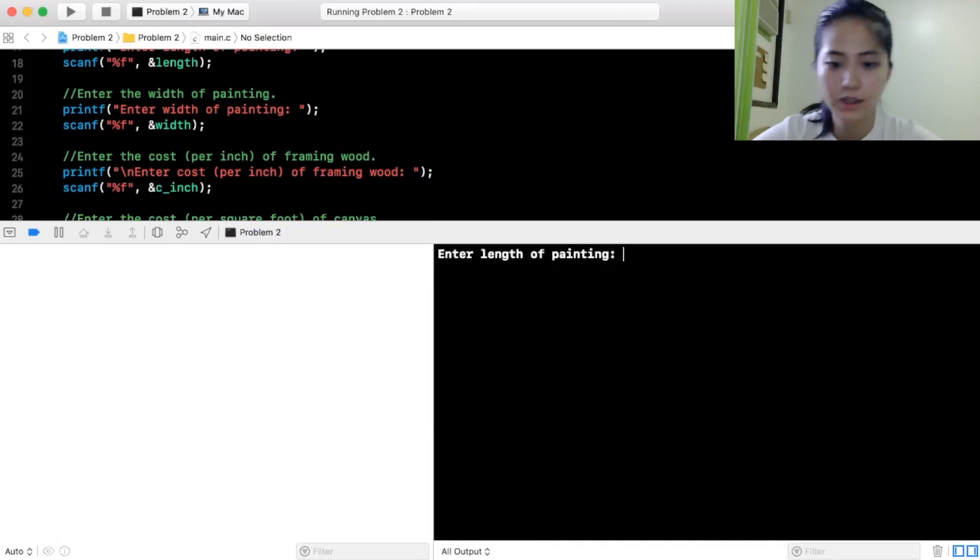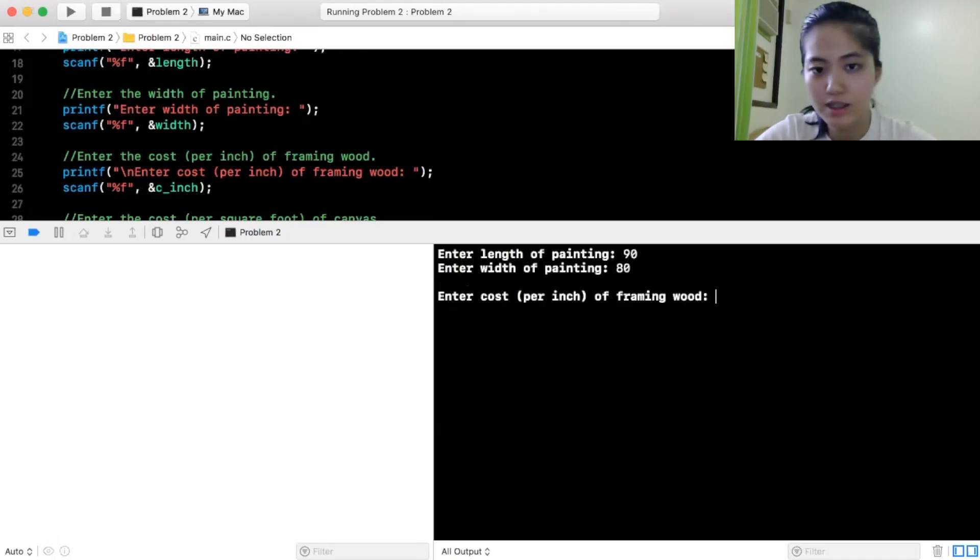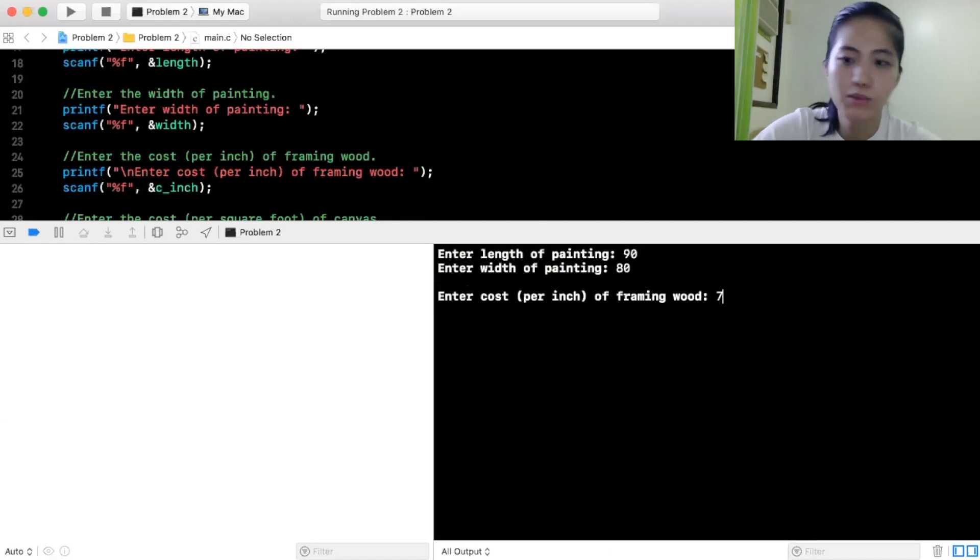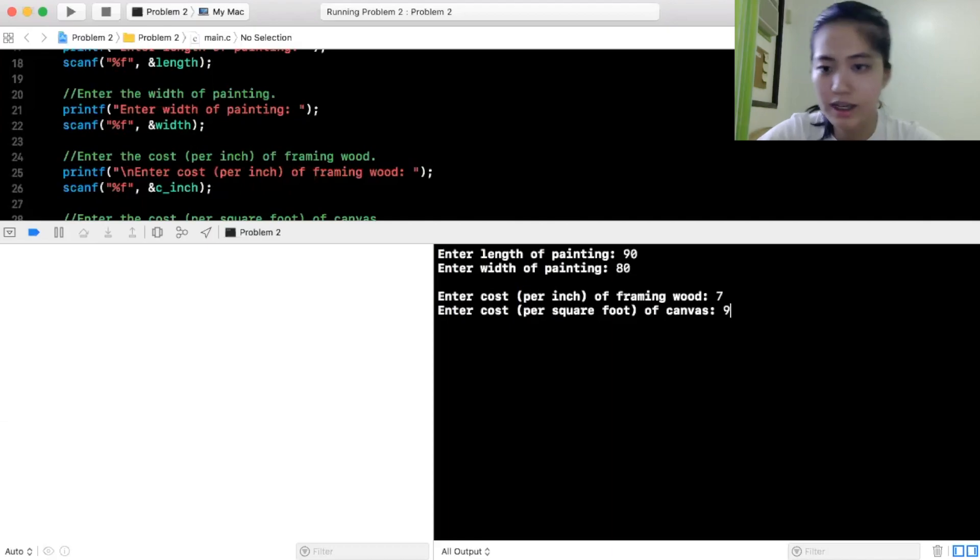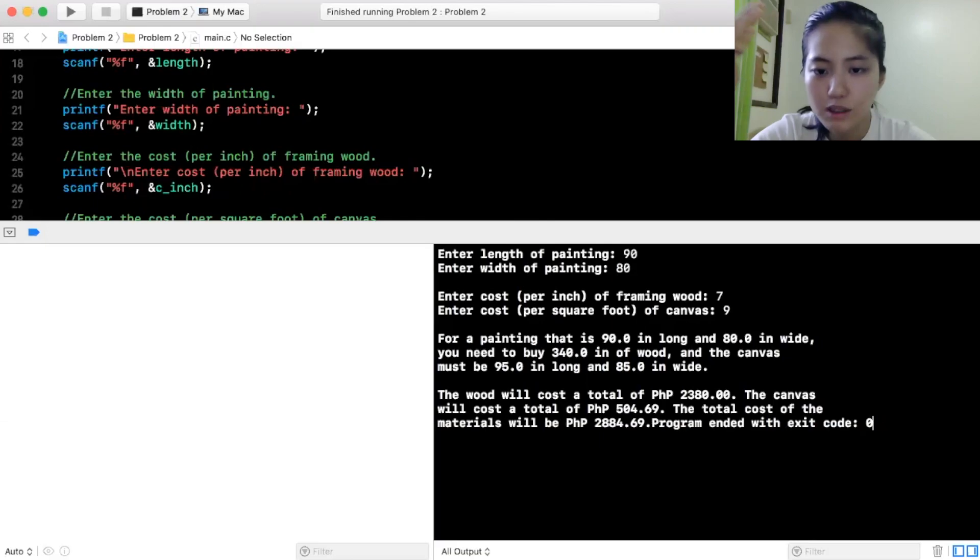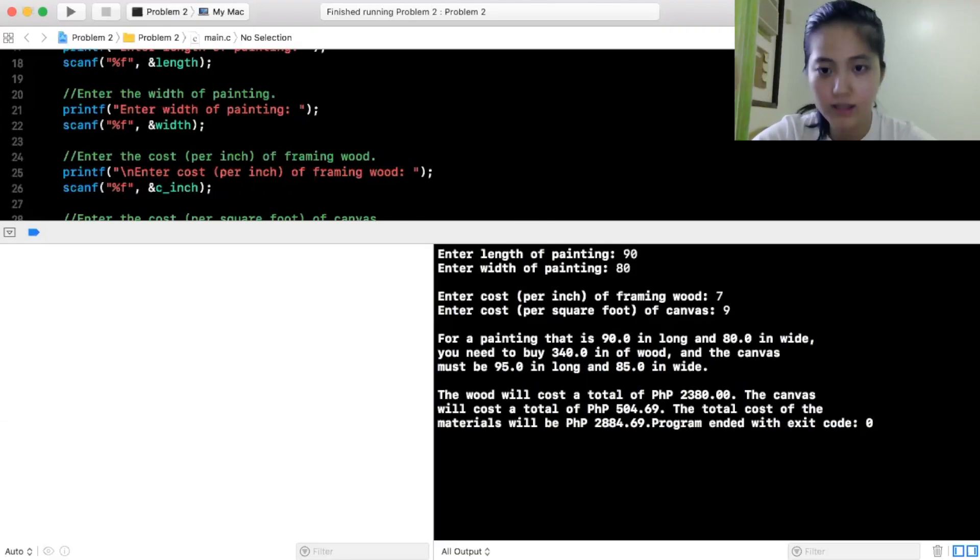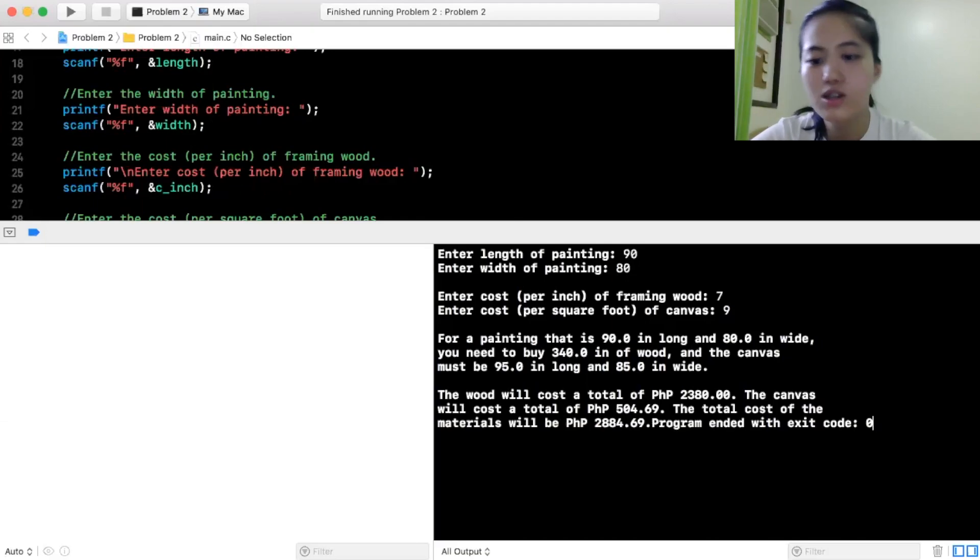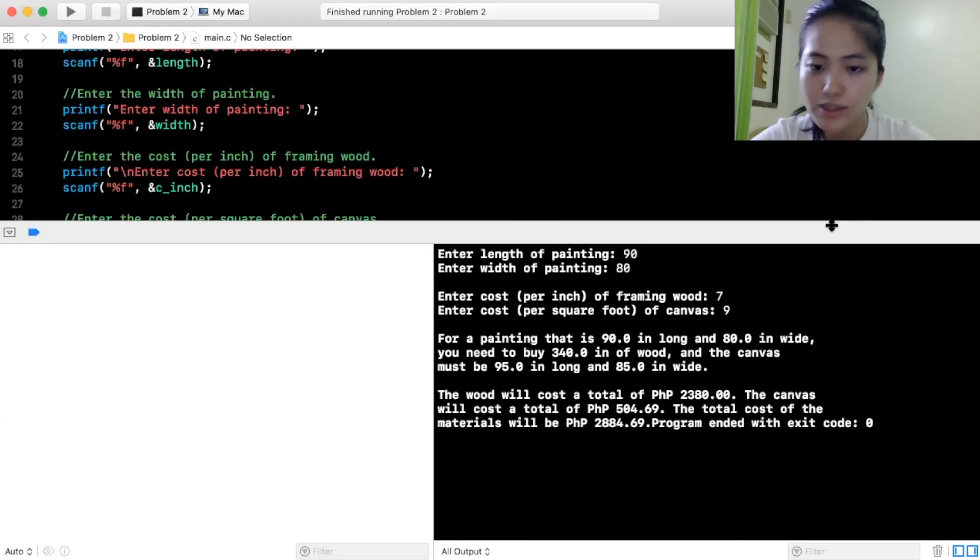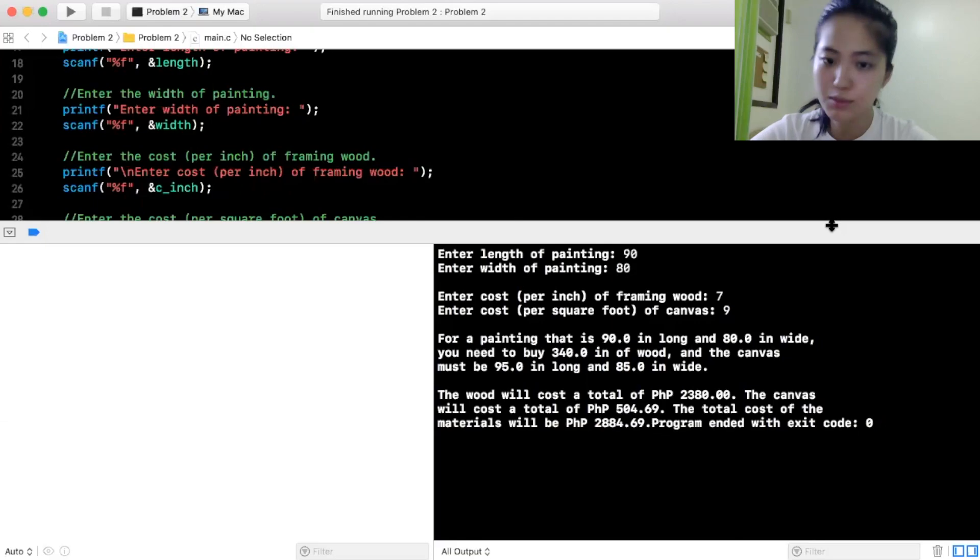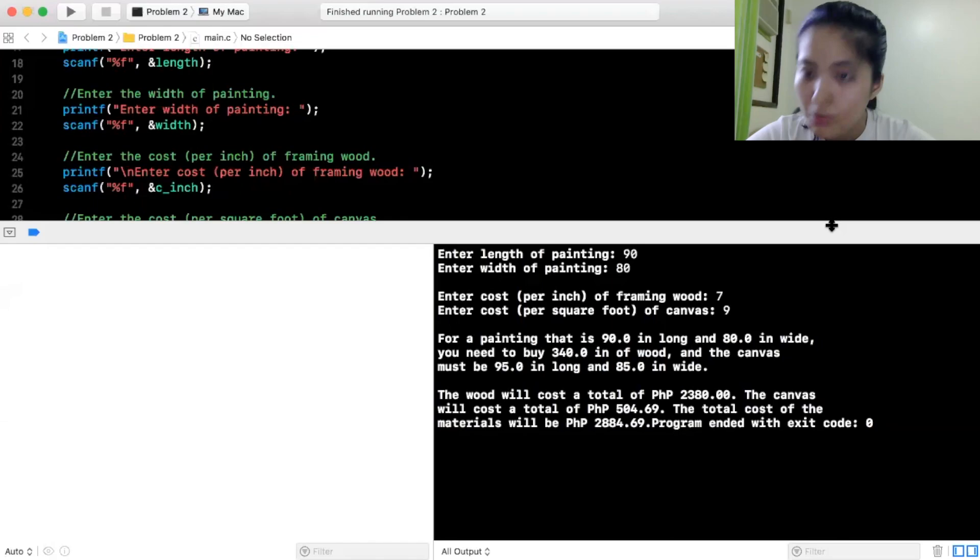So, the length of the painting ko are 90 inches, width of the painting, 80 inches, enter the cost per inch of framing wood ko are 7 per inch, square foot of the canvas, square 9. For a painting that is 90 inches long and 80 inches wide, you need to buy 340 inches of wood and the canvas must be 95 inches long and 85 inches wide. The wood will cost a total of 2,380 pesos, the canvas will cost a total of 504.69 pesos, the total cost of the materials will be 2,884.69 centavos, program ended.